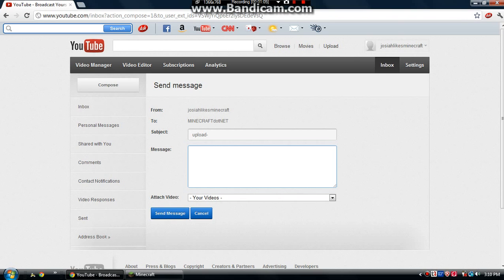That's how to upload, that's how to send videos to minecraft.net for him to upload. See you.